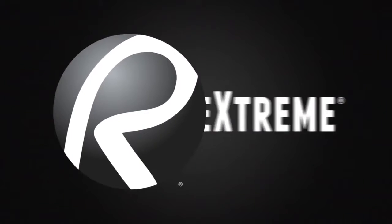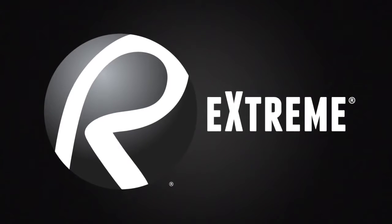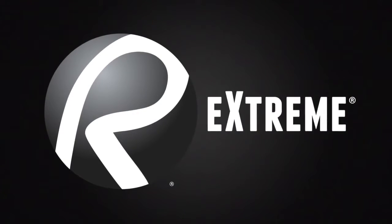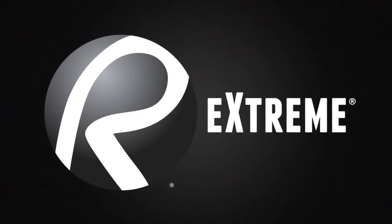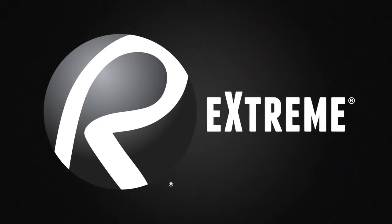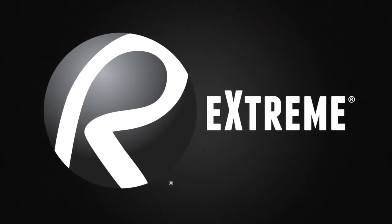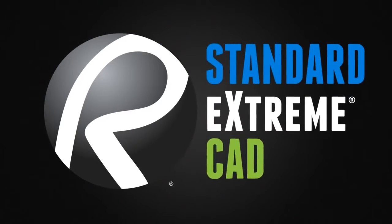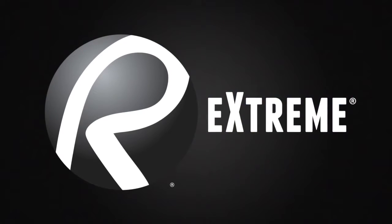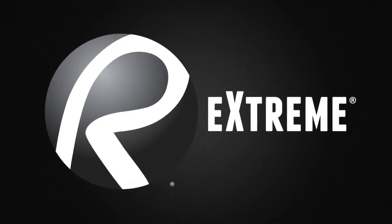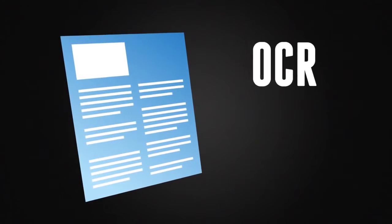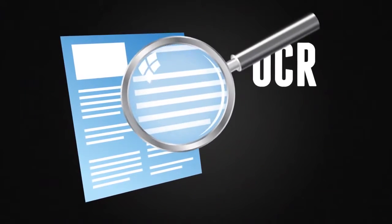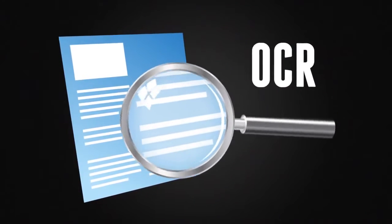Review Extreme is the ultimate PDF solution designed for the user who wants the best-in-class capabilities of Review Standard, Review CAD, and even more. With Review Extreme, use OCR technology to scan PDFs into searchable files.